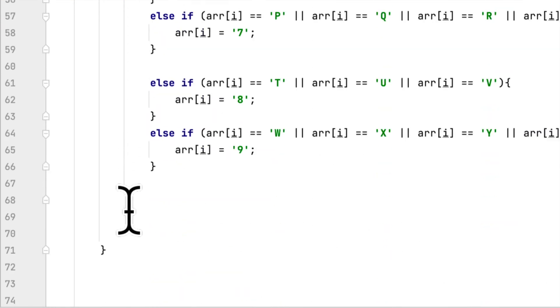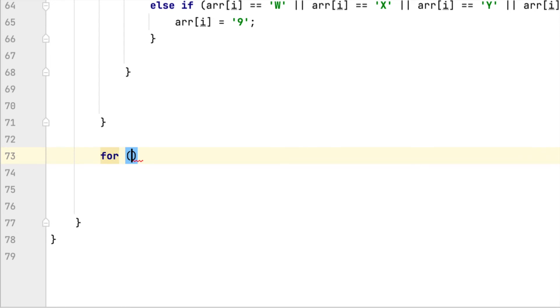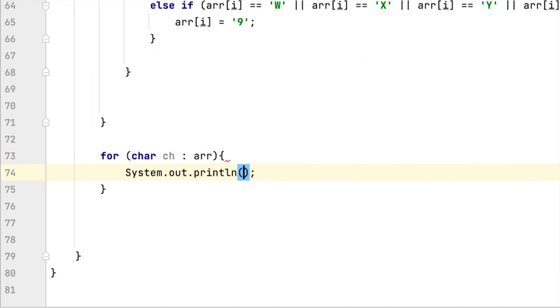After we checked all the letters, now we have to print it. We'll use a for loop and say char, then colon, then array.